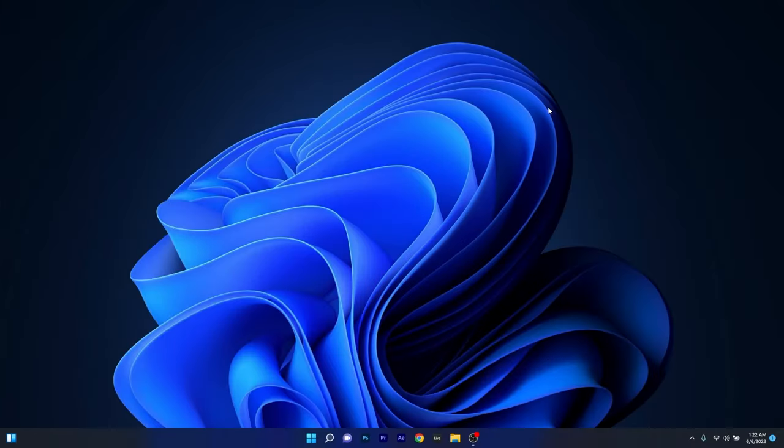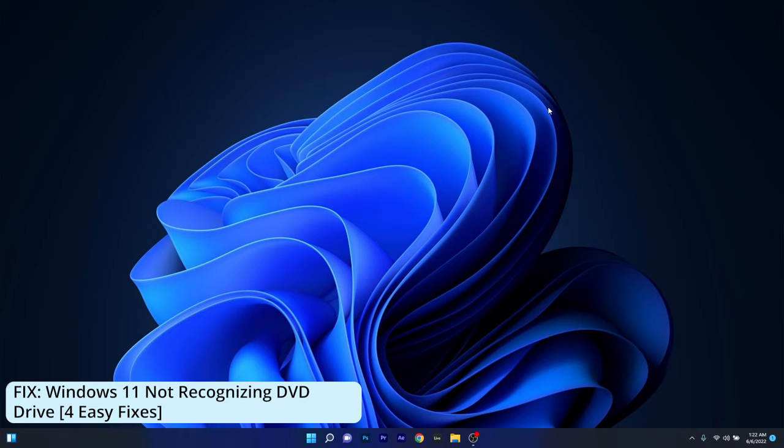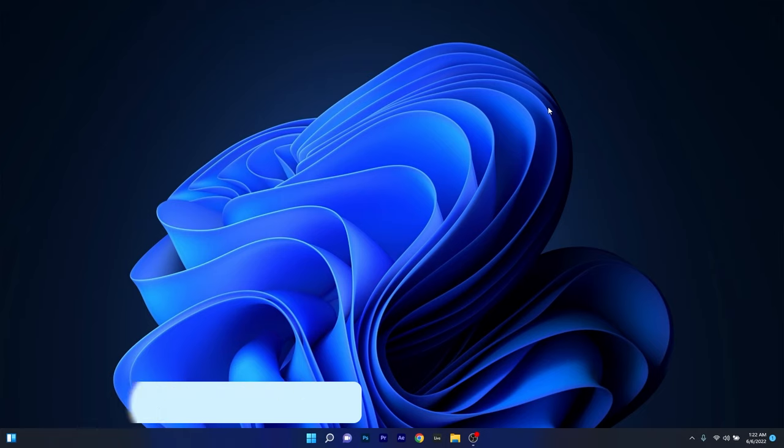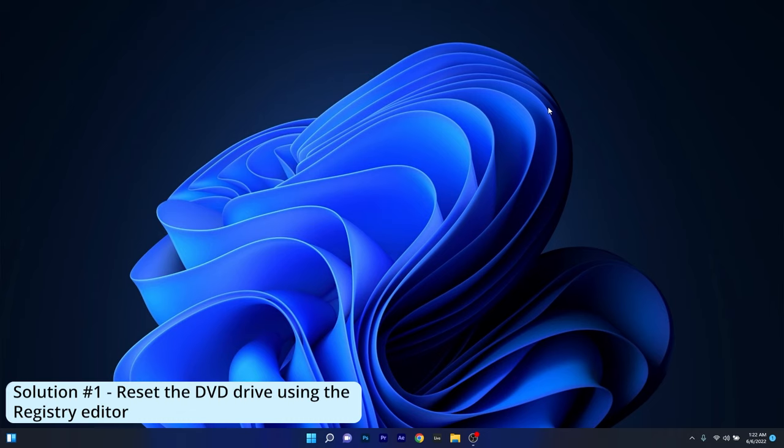Hey everyone, Edward here at Windows Report. In this video I will show you what to do if Windows 11 is not recognizing a DVD drive. The first solution you should always consider is to reset the DVD drive using the Registry Editor.